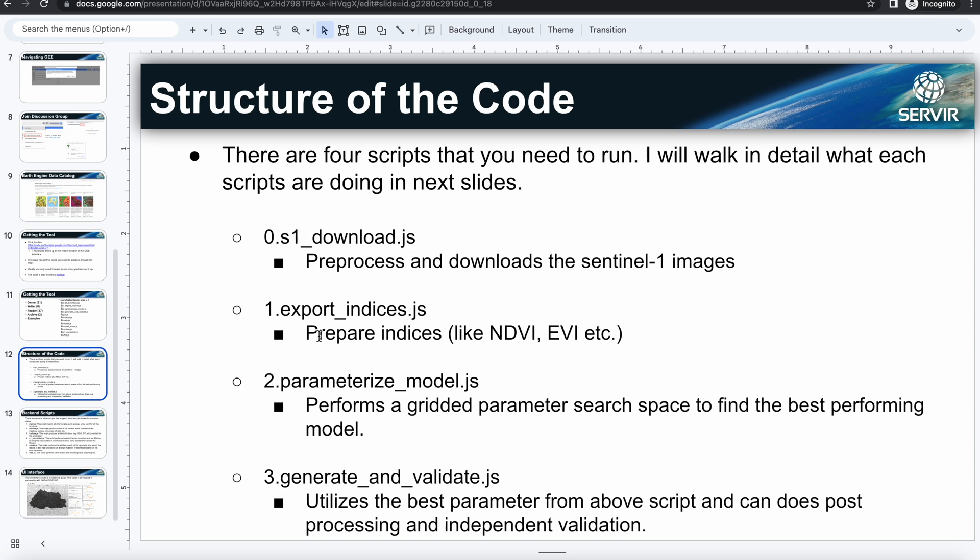So now we have all the datasets ready in order to run the model. So the third step is where we will run the model, and this is done through this second script which is called the parameterize model. So this script will perform a gridded parameter search to find the best performing model. You will analyze the output from this model.